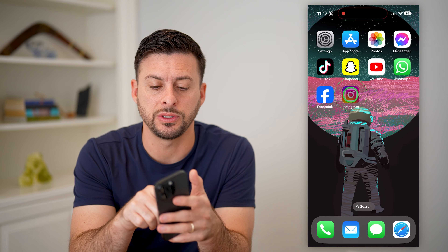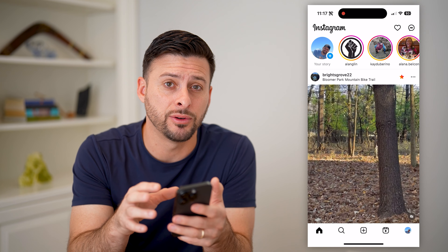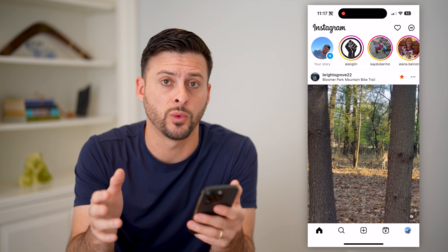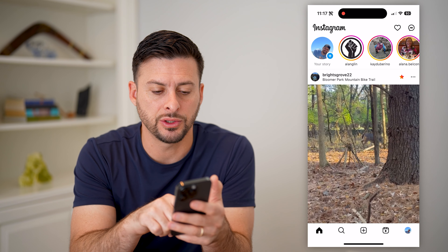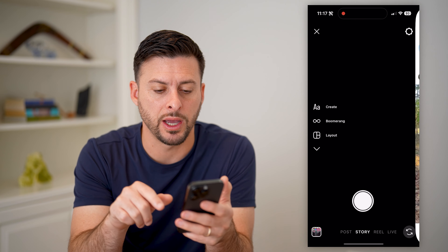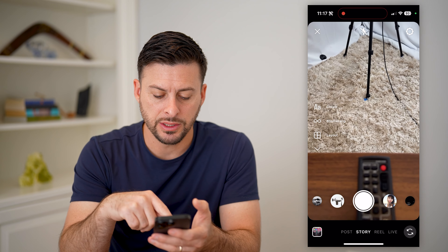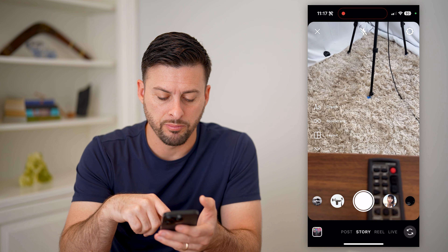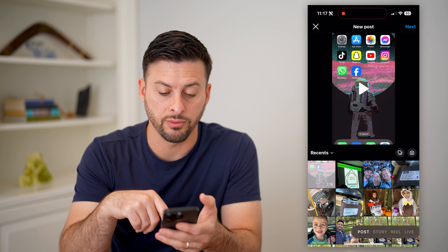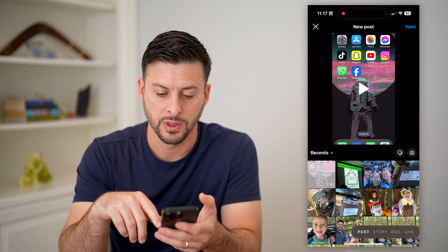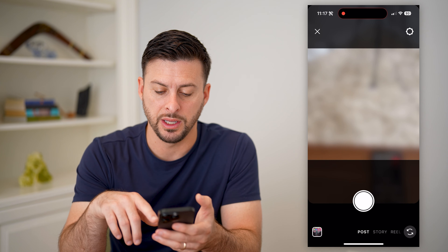The first step is to open up Instagram. I'm on my iPhone. You can do the same steps on Android as well. Now let's swipe to the right to bring up the camera. You can see at the very bottom: posts, story, and reels. Let's just walk through the example with posts and bring up the camera.